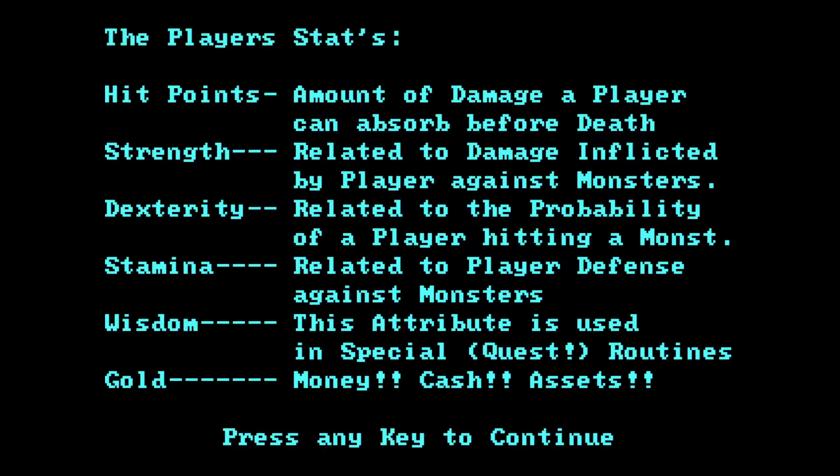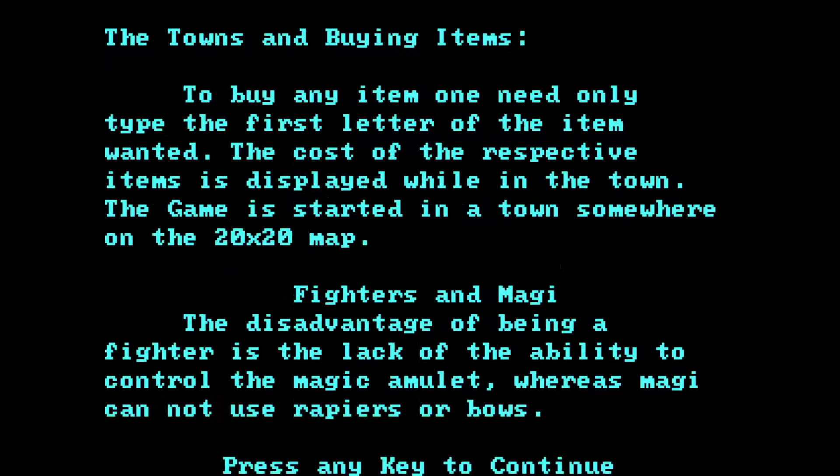The player stats. Hit points are the amount of damage a player can absorb before death. Strength is related to damage inflicted by a player against monsters. Dexterity related to the probability of a player hitting a monster. Stamina related to the player defense against monsters. Wisdom - this attribute is used in special quest routines. And gold is money, cash, assets. And the towns and buying items. To buy any item, one need only type the first letter of the item wanted. The cost of the respective items is displayed in the town. The game is started in a town somewhere on the 20x20 map.